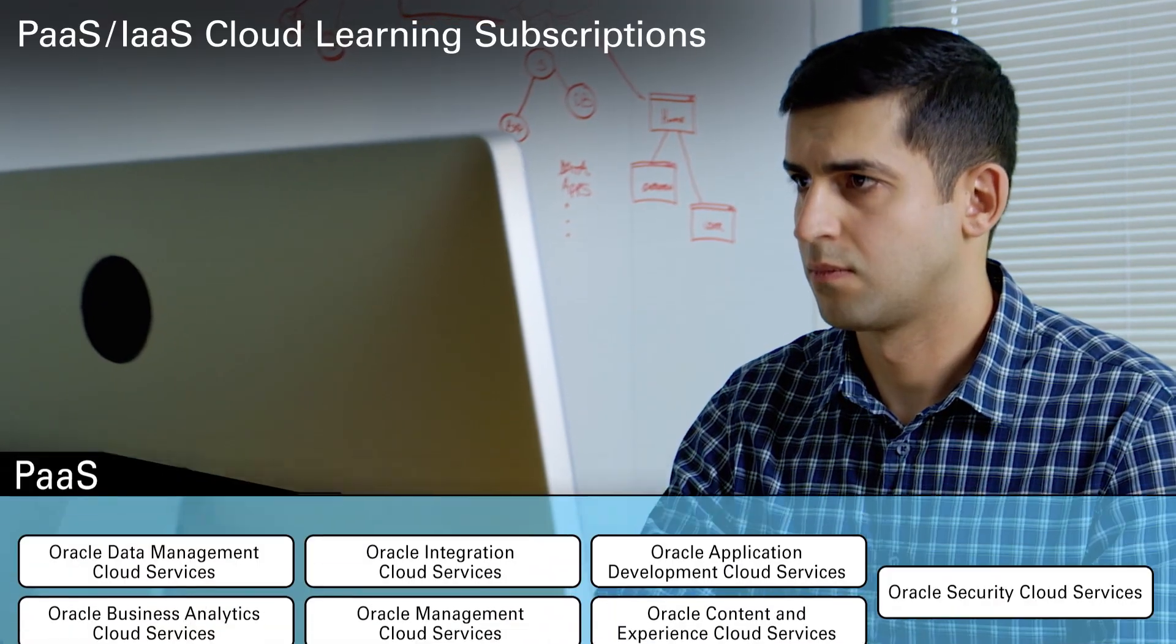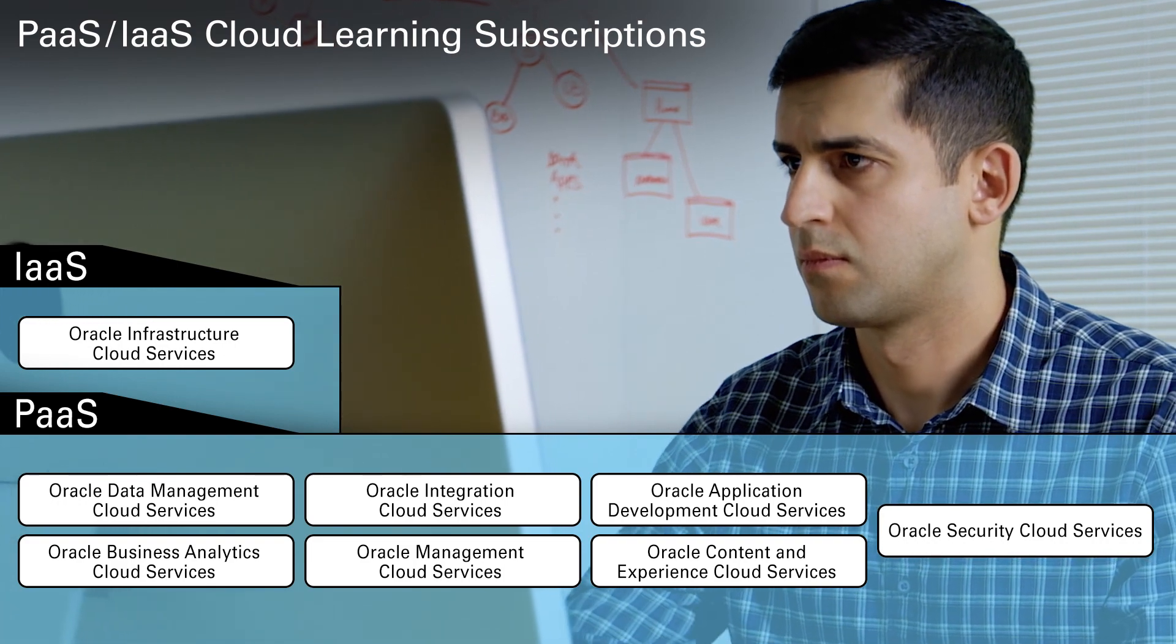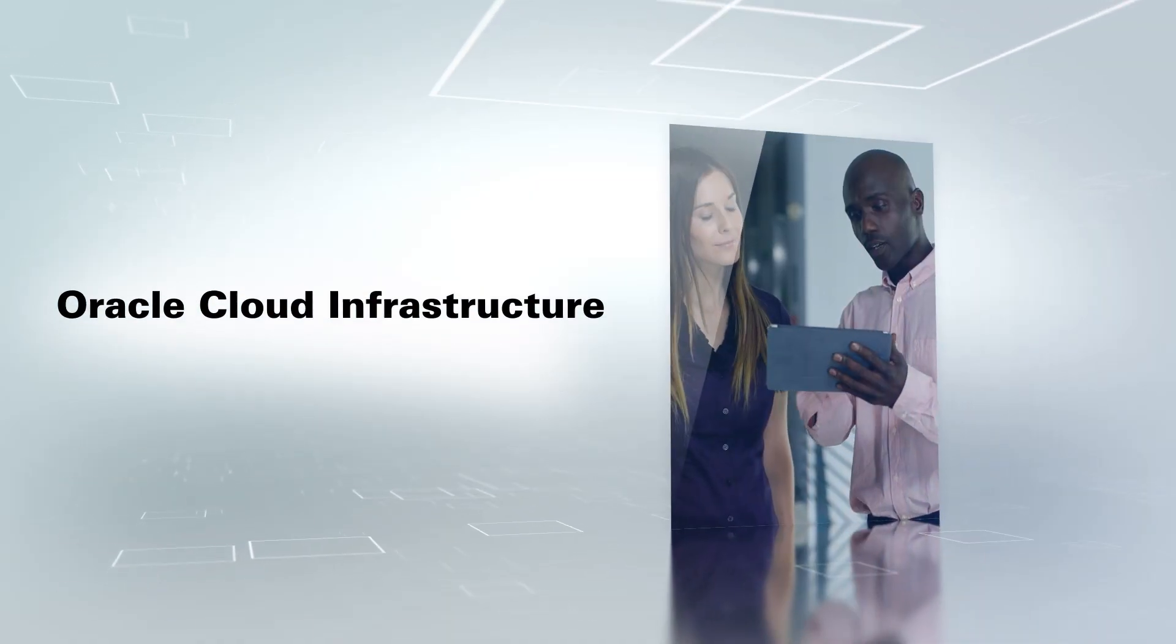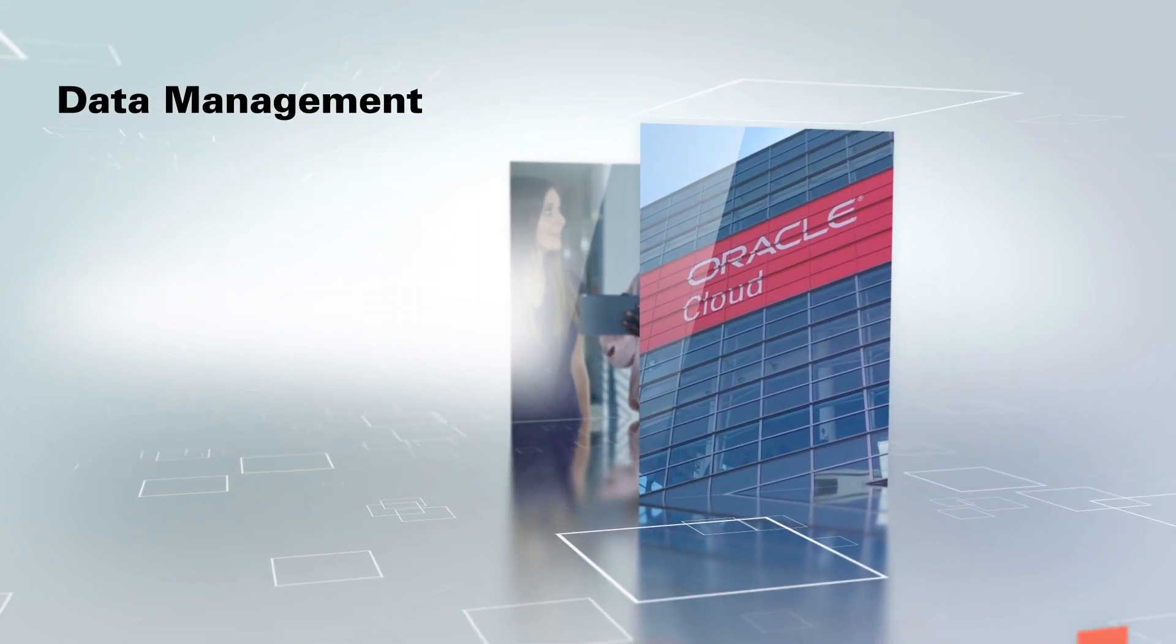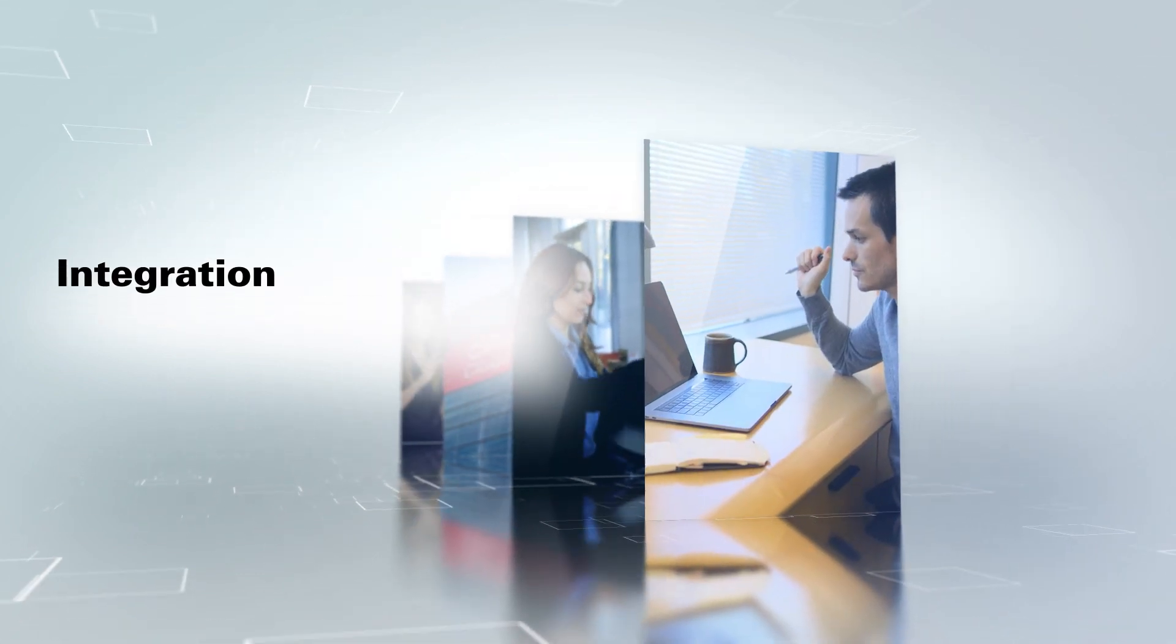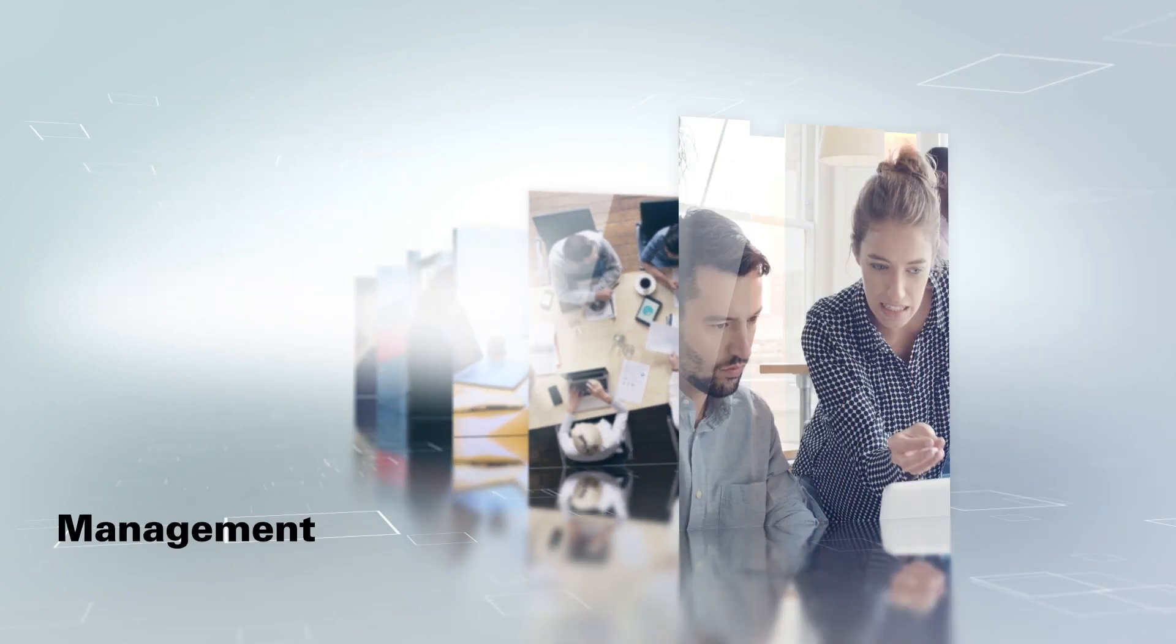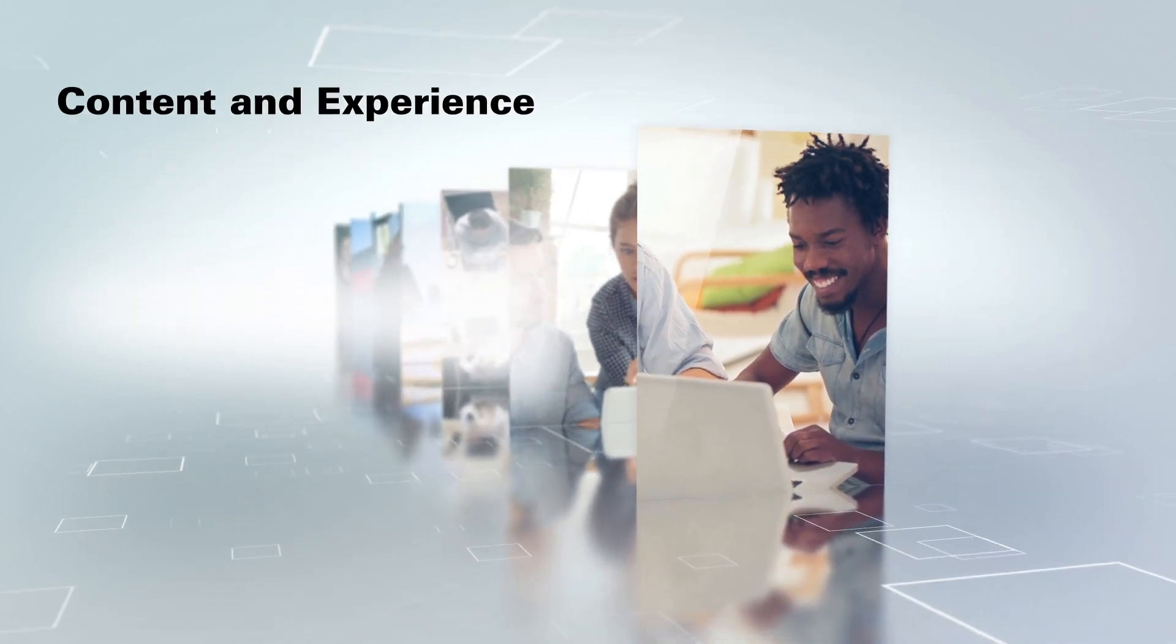Learning subscriptions are available for the following platform and infrastructure services: Oracle Cloud Infrastructure, Data Management, Application Development, Integration, Business Analytics, Management, Content and Experience, and Security.